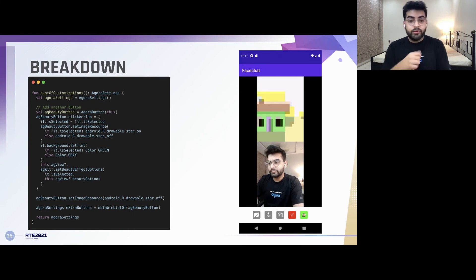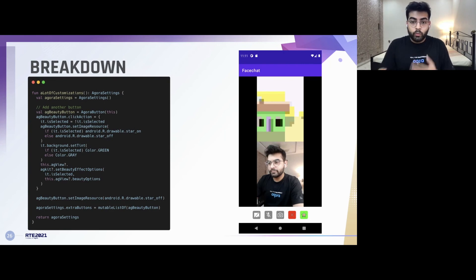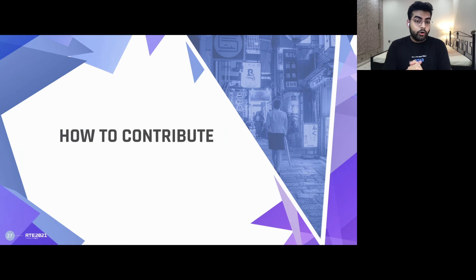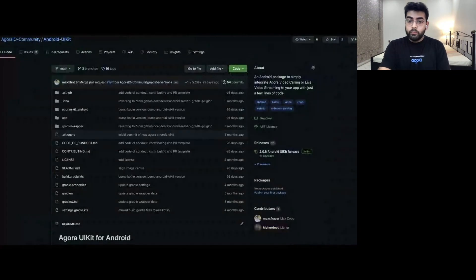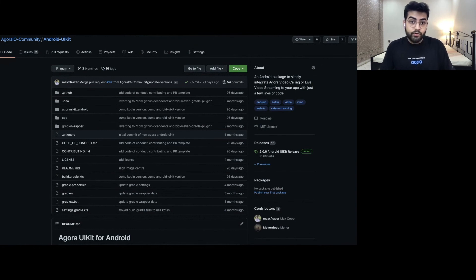Coming back to Tadas's question about using it with Jetpack — the whole layout for this application was built using Jetpack itself, so you can see how easy it is to use the whole layout and distribute it while your application runs. Moving on to the final part of this presentation, we'll discuss how you can contribute to this particular effort. This SDK is completely open sourced, and it shows how you can use the Agora Android SDK in the best practices possible for Android. You can go to the source code and have a look at what's going on behind this particular UI kit and use it in your application.